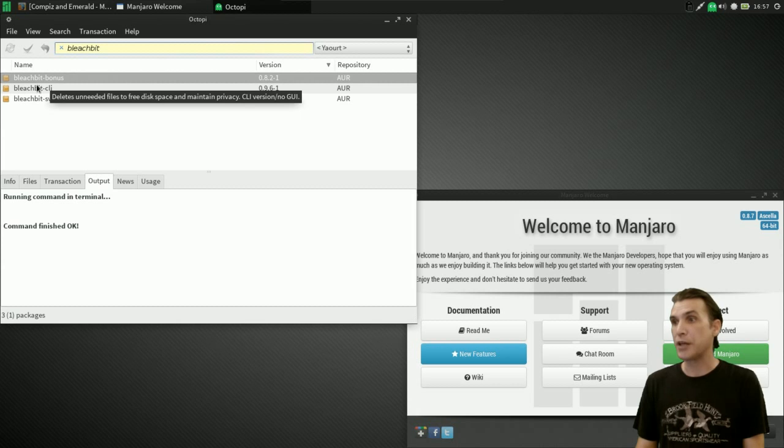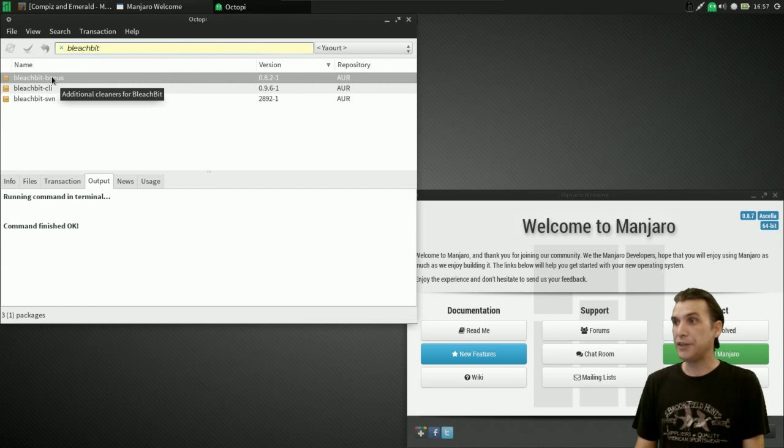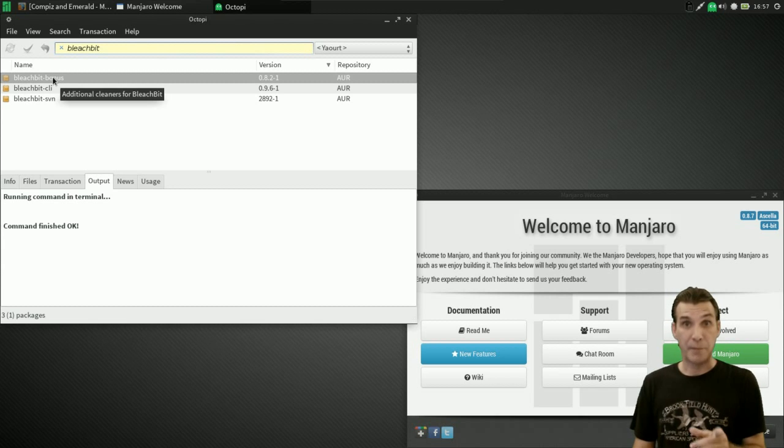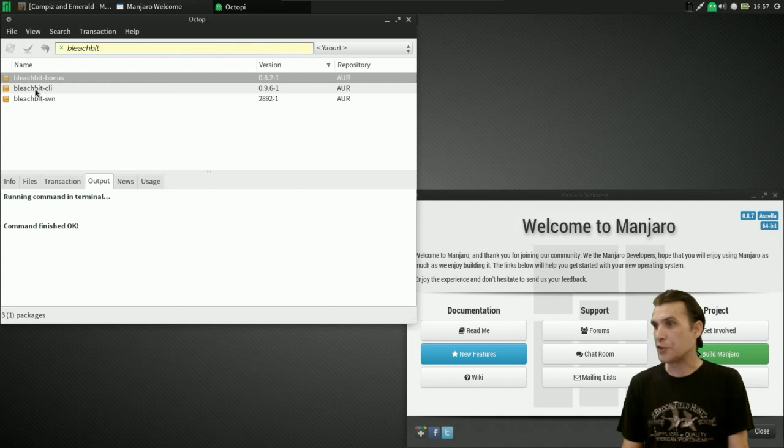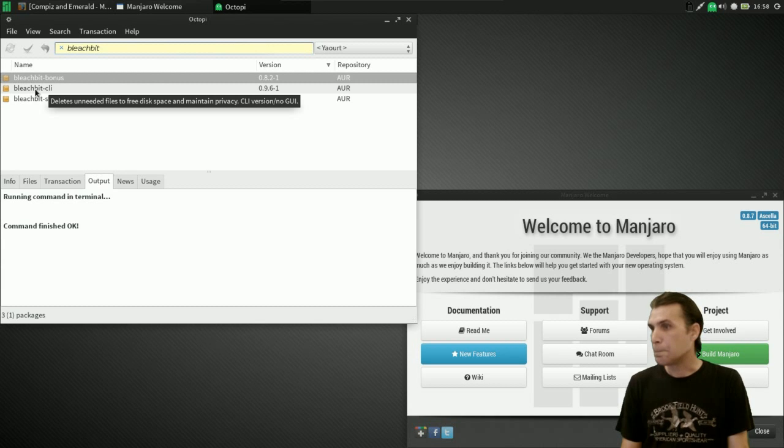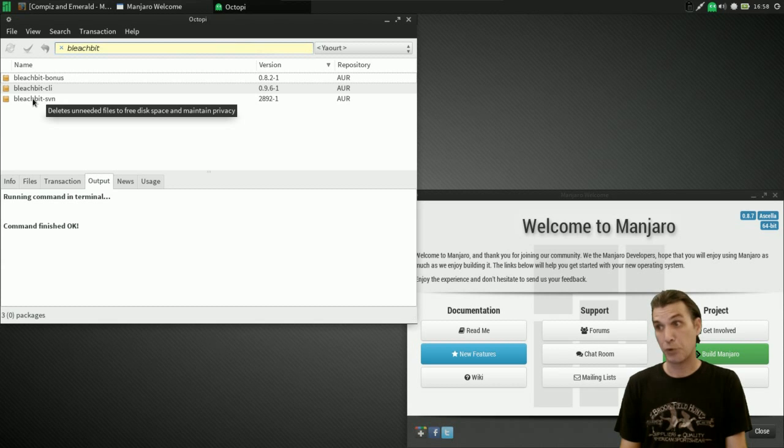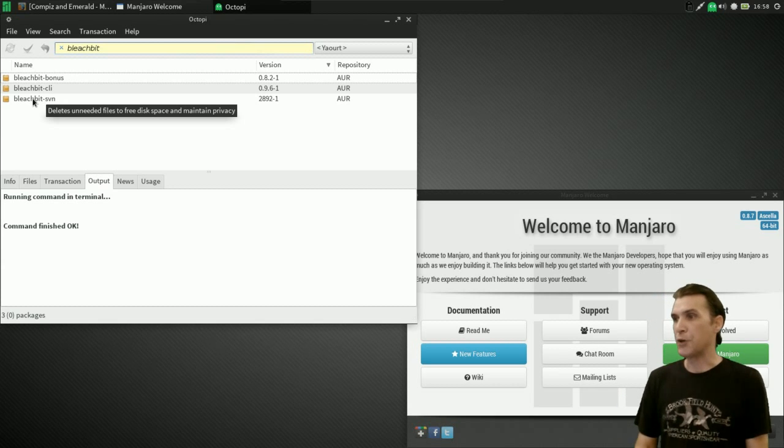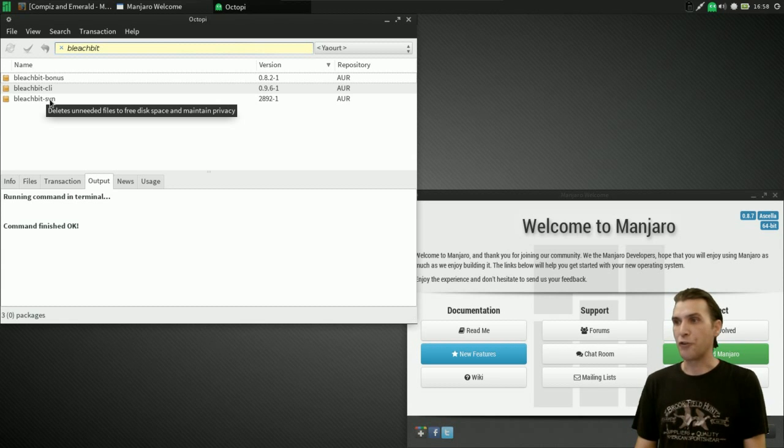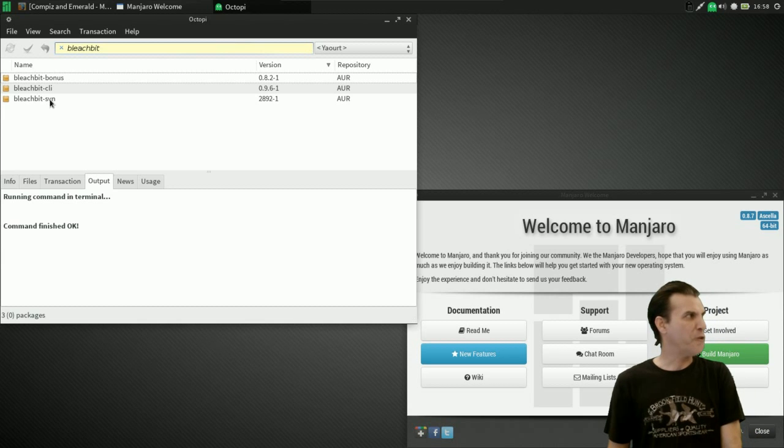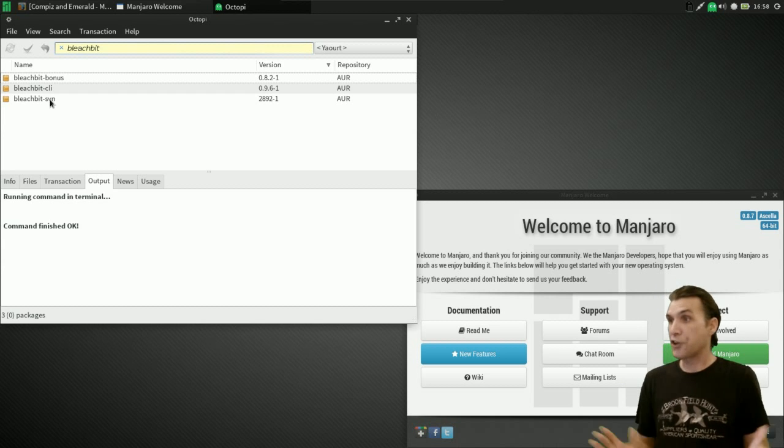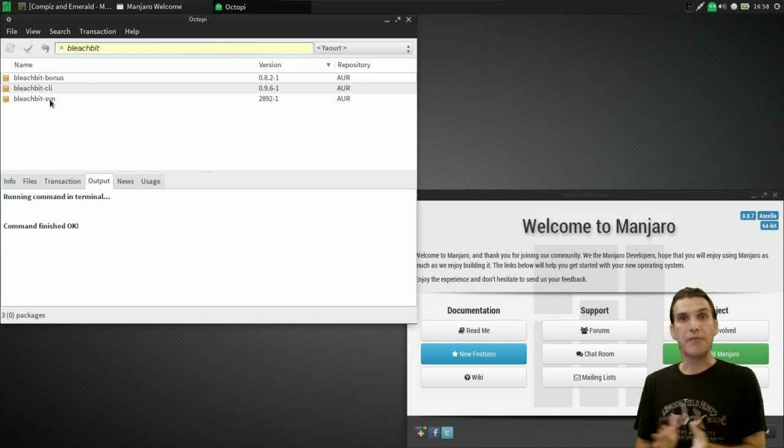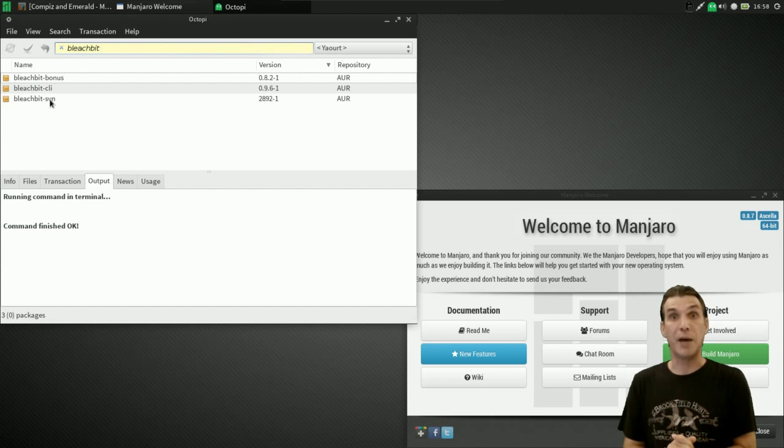And look, they even have BleachBit in the Arch User repository. They have a BleachBit bonus. Hmm, that may be something I could look into because it provides additional cleaners for BleachBit. Looks kind of cool. And then, of course, a BleachBit CLI version with no graphical user interface. Cool. And then, of course, you can get the latest and greatest Bleeding Edge by downloading the BleachBit Subversion version. Subversion version. Try and say that ten times fast. So it looks like Octopi is an excellent tool for you guys to try out. So definitely give it a spin and put your comments in the space below for the benefit of others. I'm out of here.